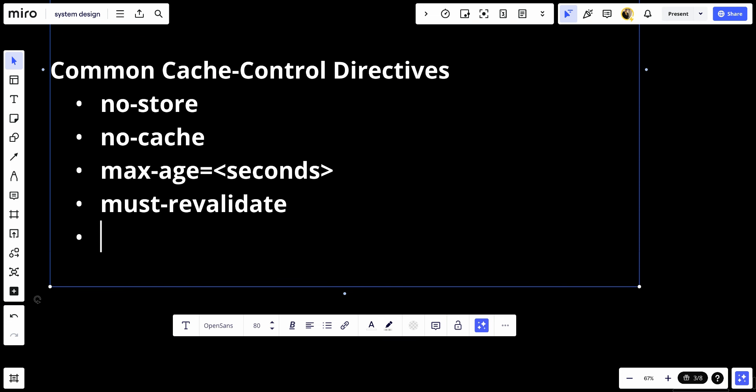We have public. This marks authenticated responses as cacheable by any cache, even if they would normally be non-cacheable.